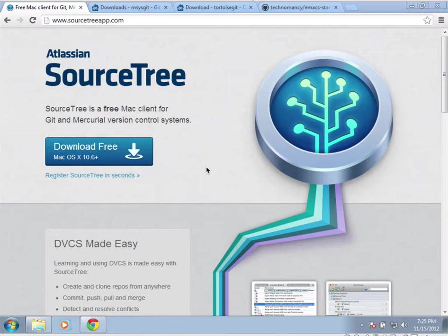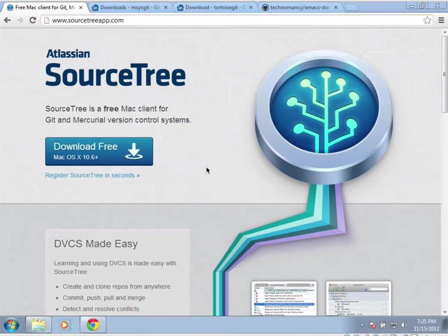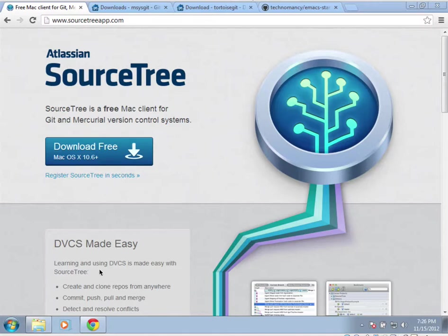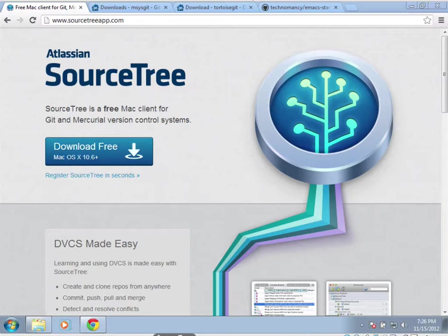I would suggest the command line version for anybody using Git, but you can get it through your package management system. If you are on OSX, I suggest SourceTree if you don't want to use the command line. If you want to use the command line, then it's Homebrew or MacPorts or whatever.